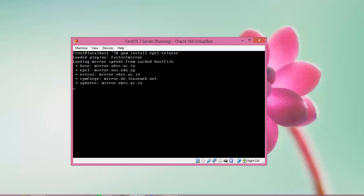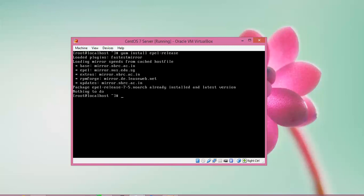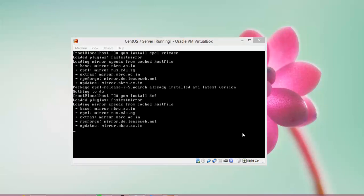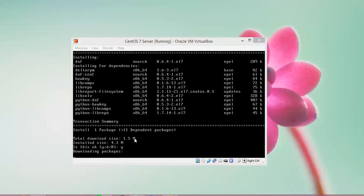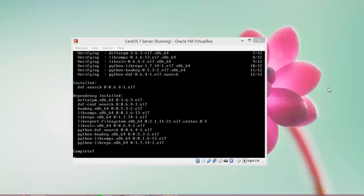Select 'Y' to confirm the installation. The second command is: yum install dnf — press Enter. Press 'Y' to confirm. The installation size is shown and it will verify and complete the DNF installation.